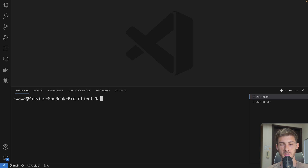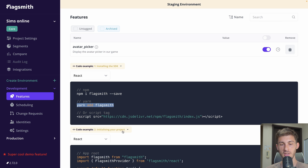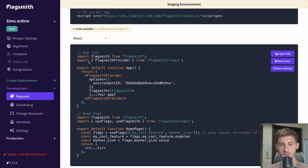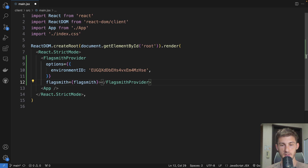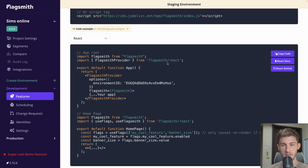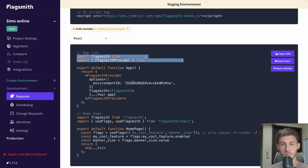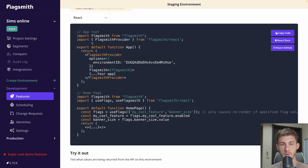Once done, we go to the second section — initializing your project. We have a FlagSmith provider we need to wrap our application with. Let's open main.jsx. I have my app here, so I'll wrap it with the FlagSmith provider and import both FlagSmithProvider and FlagSmith. It automatically writes the documentation with my environment ID, so I don't need to find it anywhere. Let's add the imports and save — our app is now configured.